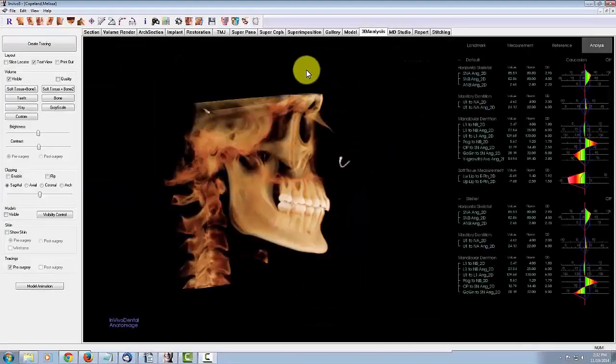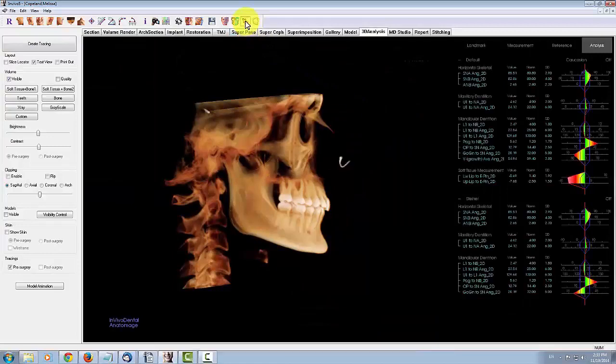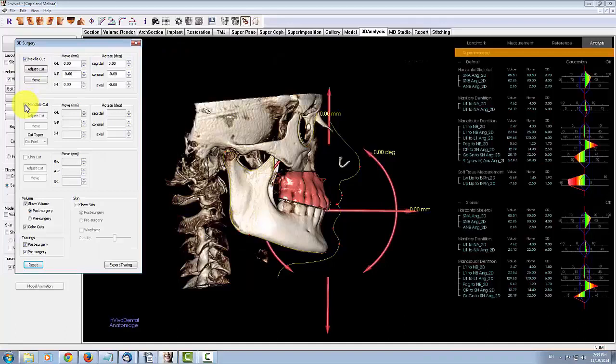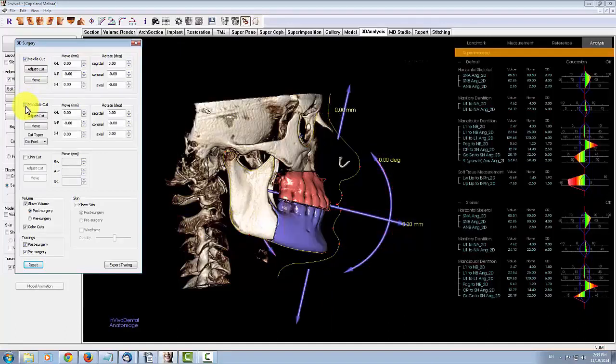Once you have traced the patient scan and placed the appropriate landmarks, you'll be able to use the software's automatically generated maxillum, mandible, and chin cuts. By checking the box next to the cut label, we can view these predefined cuts.